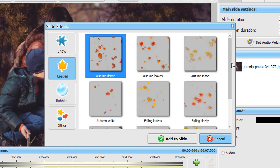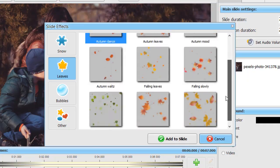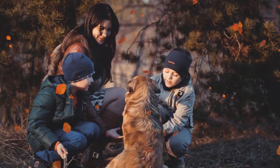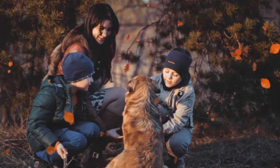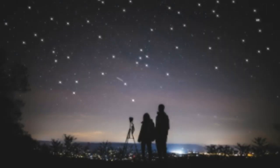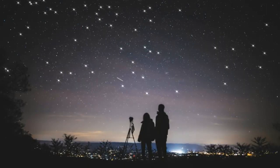Apply realistic nature effects like falling leaves, glowing stars, or light rain.